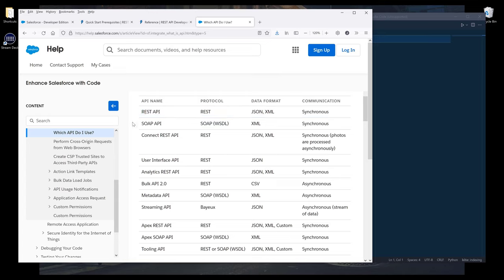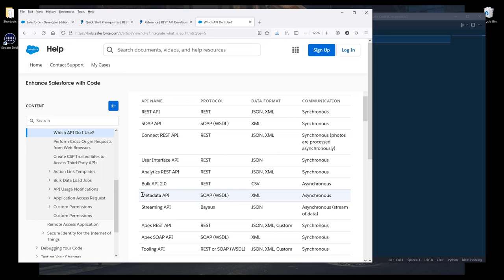There are other APIs such as SOAP API, Connect REST API, Bulk API, which is another pretty popular API to run different operations in a large volume, and Metadata API, which is used to create objects.